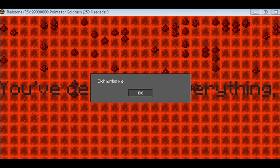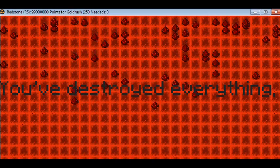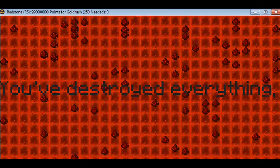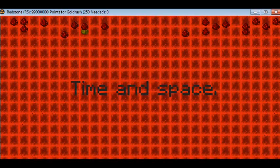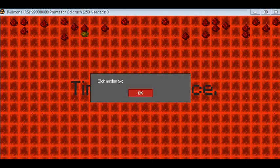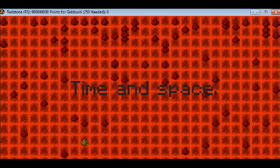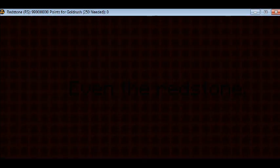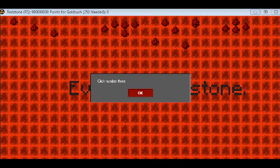So you can also click text. Click number 1, time and space. Click number 2, even the redstone. Click number 3.